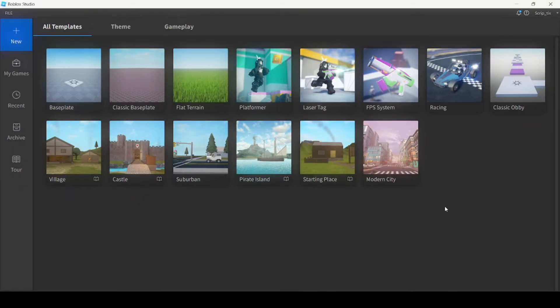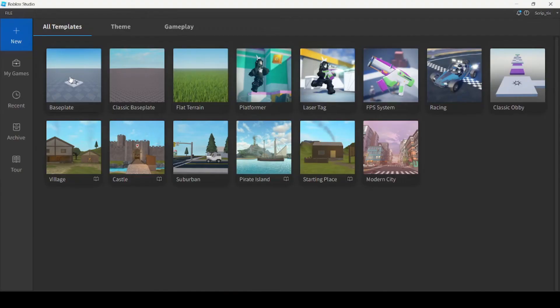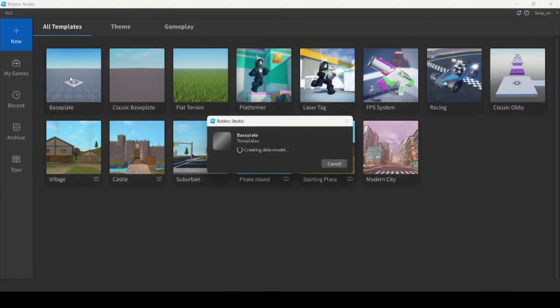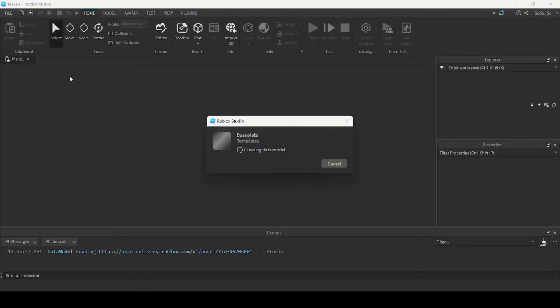So the first thing you want to do is open up Roblox Studio and we're going to pick a random template. I'm just going to use this baseplate template. So we're going to go ahead and open it up.